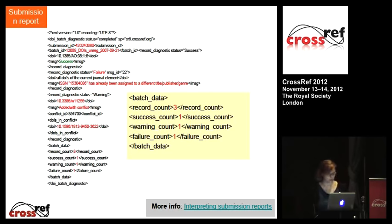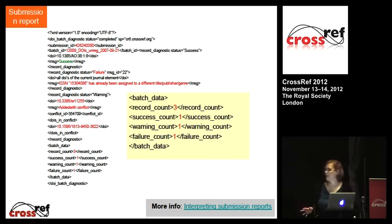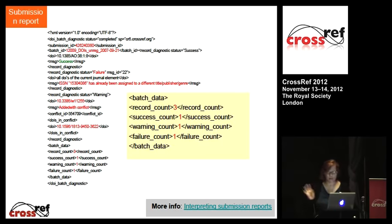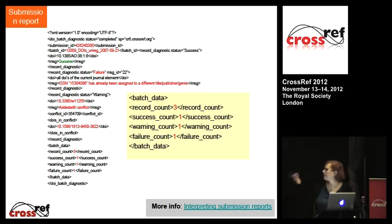This is an example of the submission log. It's XML, so it can be processed programmatically. You can also retrieve the logs by polling — there's more information on that in our help documentation. Each log has a summary at the bottom that records successes and failures in your deposit. If there are any warnings or failures, they need to be reviewed. If the success count matches the record count — meaning how many DOIs were submitted — then you can just go about your day.